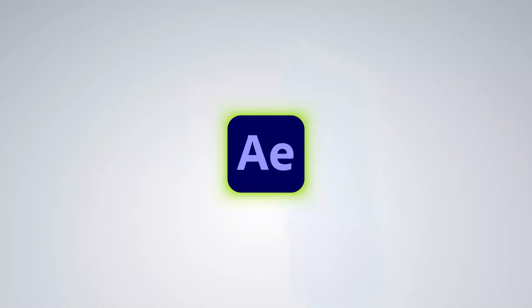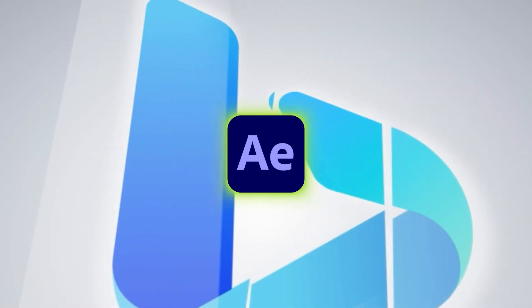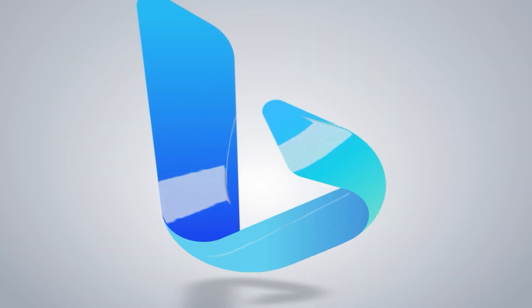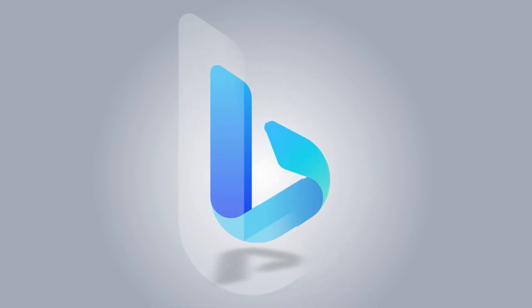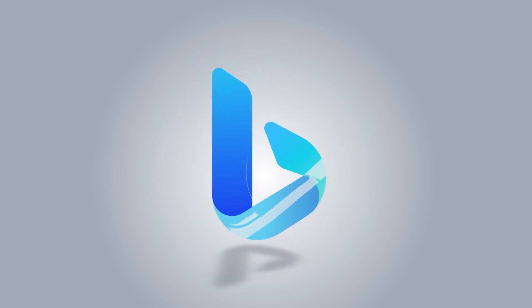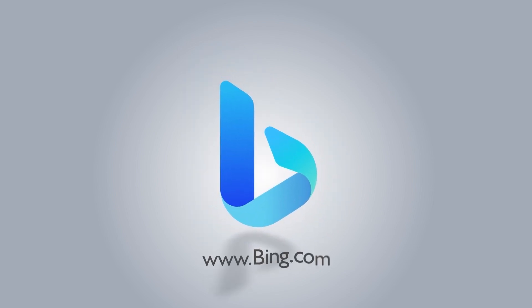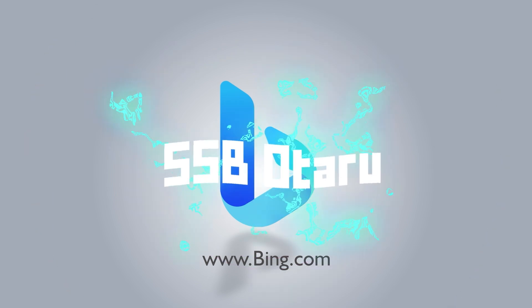Hello guys, in this After Effects tutorial I'm going to show you how to create a sleek logo animation like this one. We're not going to need any external plugin, so stick around. Let's get started.